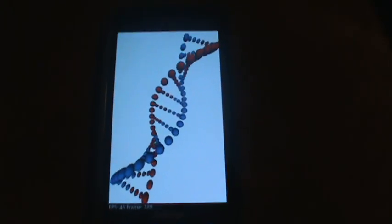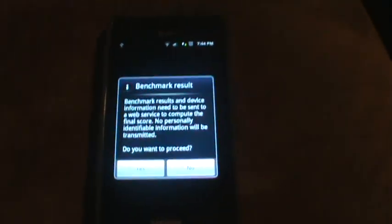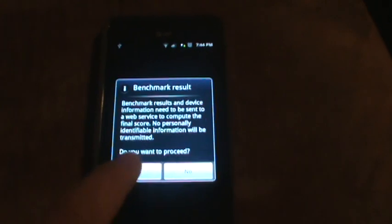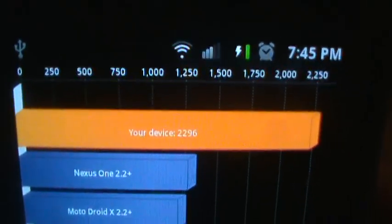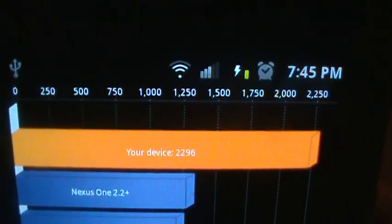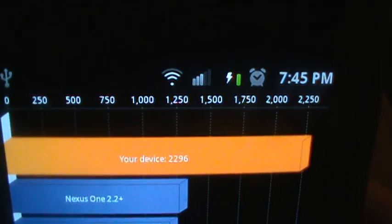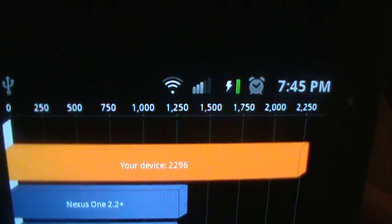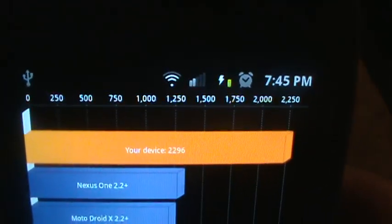Alright, so we're approaching the end of this thing now. So let's go ahead and hit yes. Alright, and let's see if I can get in here with it clear. There you have it. It's got a 2,296 Quadrant score. So, I mean, that's right up there with the dual-core devices.